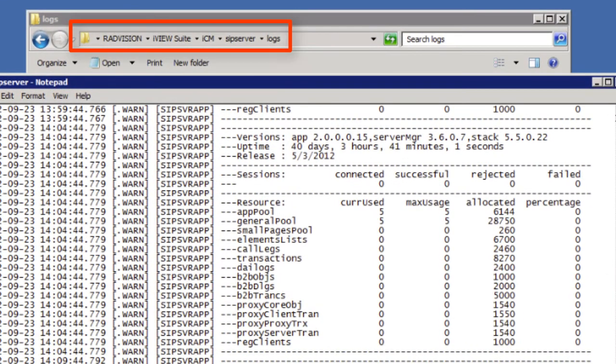And just for clarity if we look back up at the path there, that is the path where these logs are stored in the Radvision iViewsuite ICM SIP server logs folder.